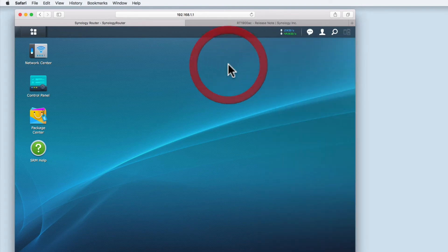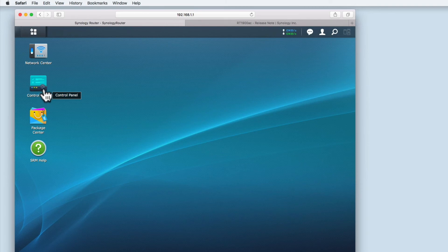However control panel no longer shows an indicator light that there is an update available. This signifies that our router is now up to date with the latest updates from Synology.